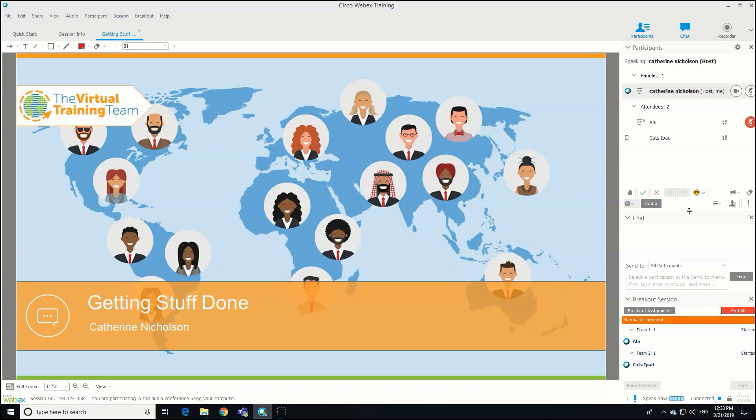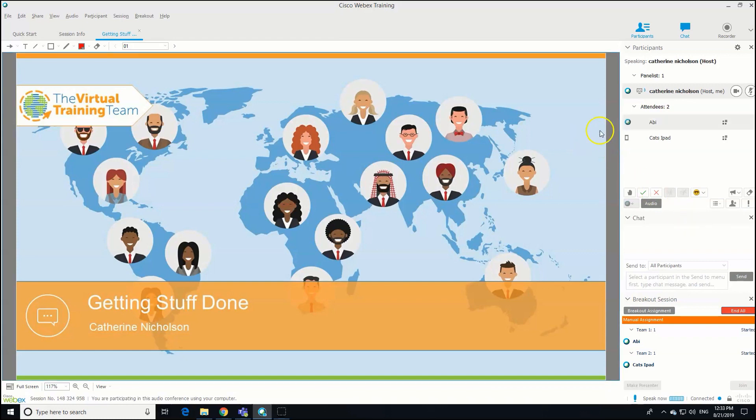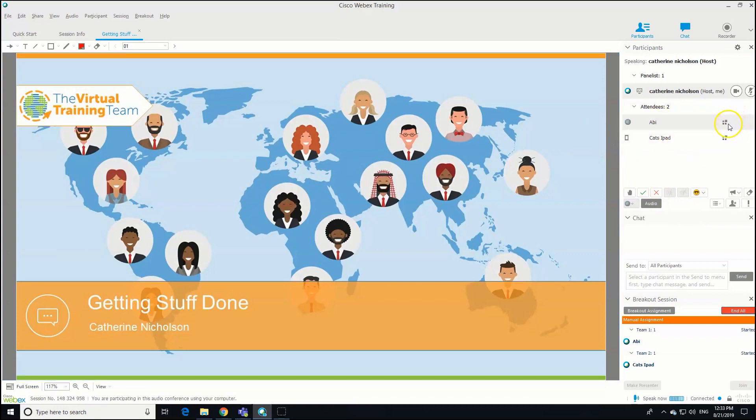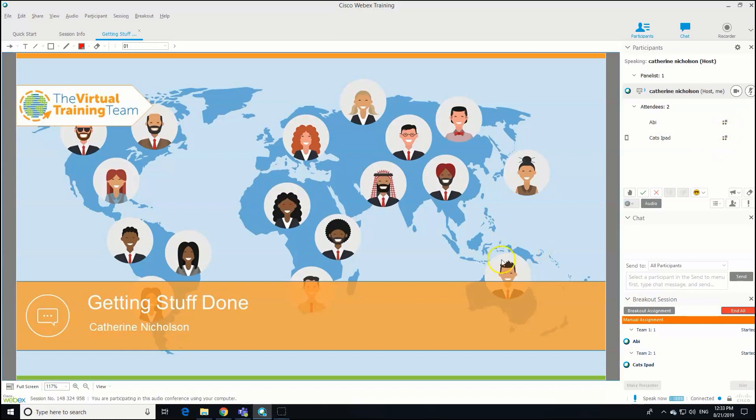You might just want to direct them to do that. As you can see now in our participant panel, these little squares next to the attendee names means they've gone into the breakout session. We can send them some messages, so if we just go back to the breakout drop-down.